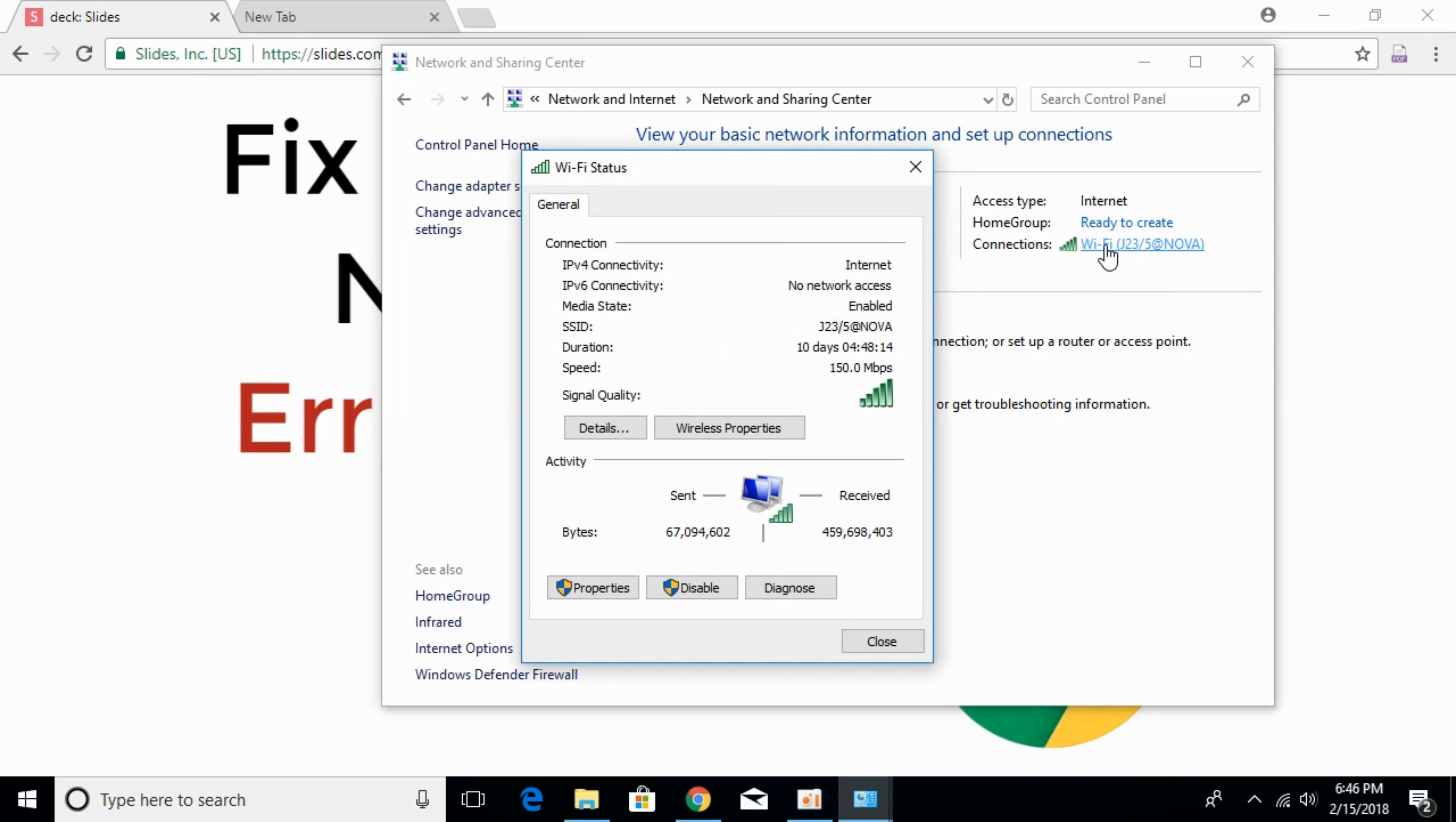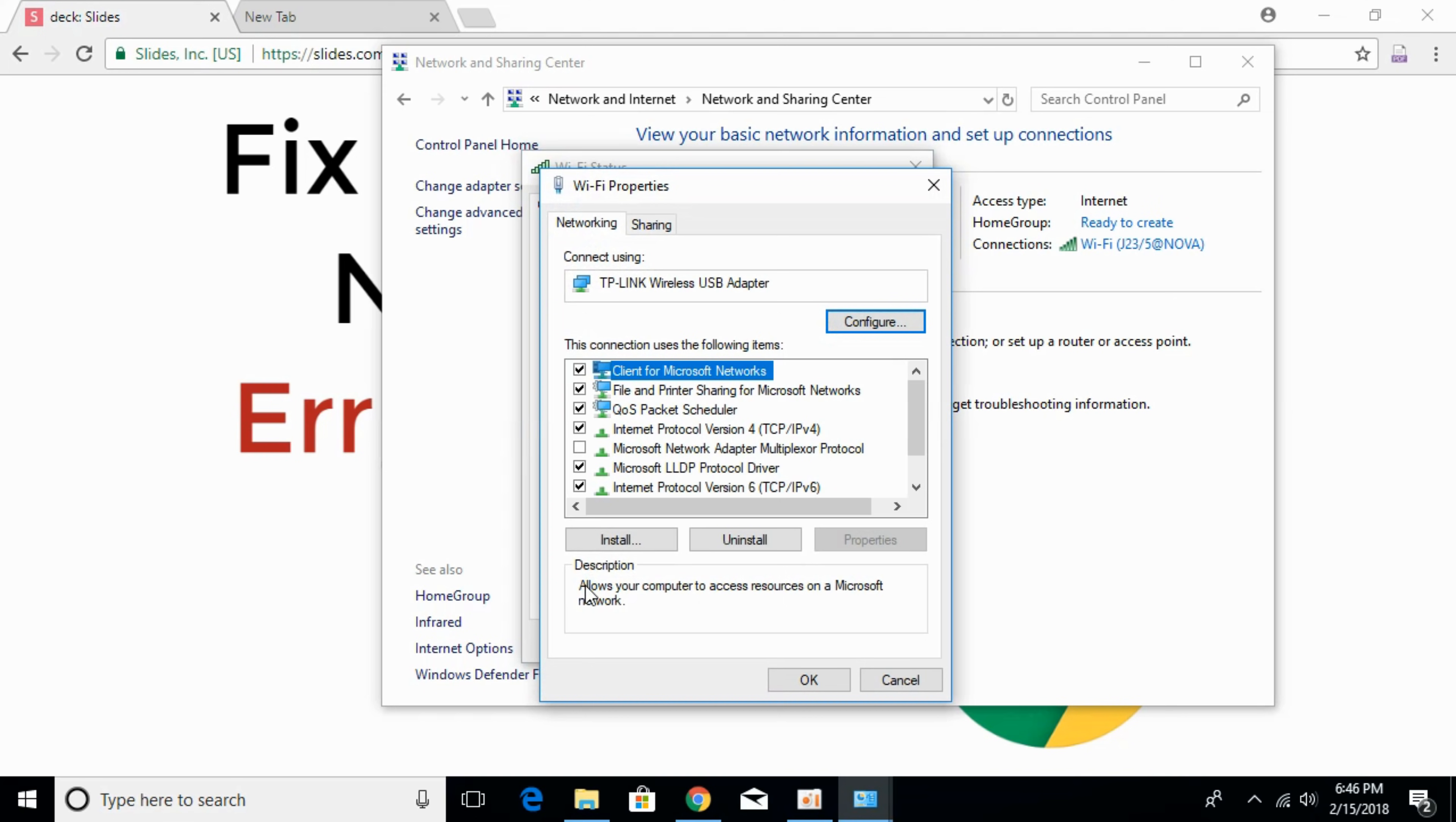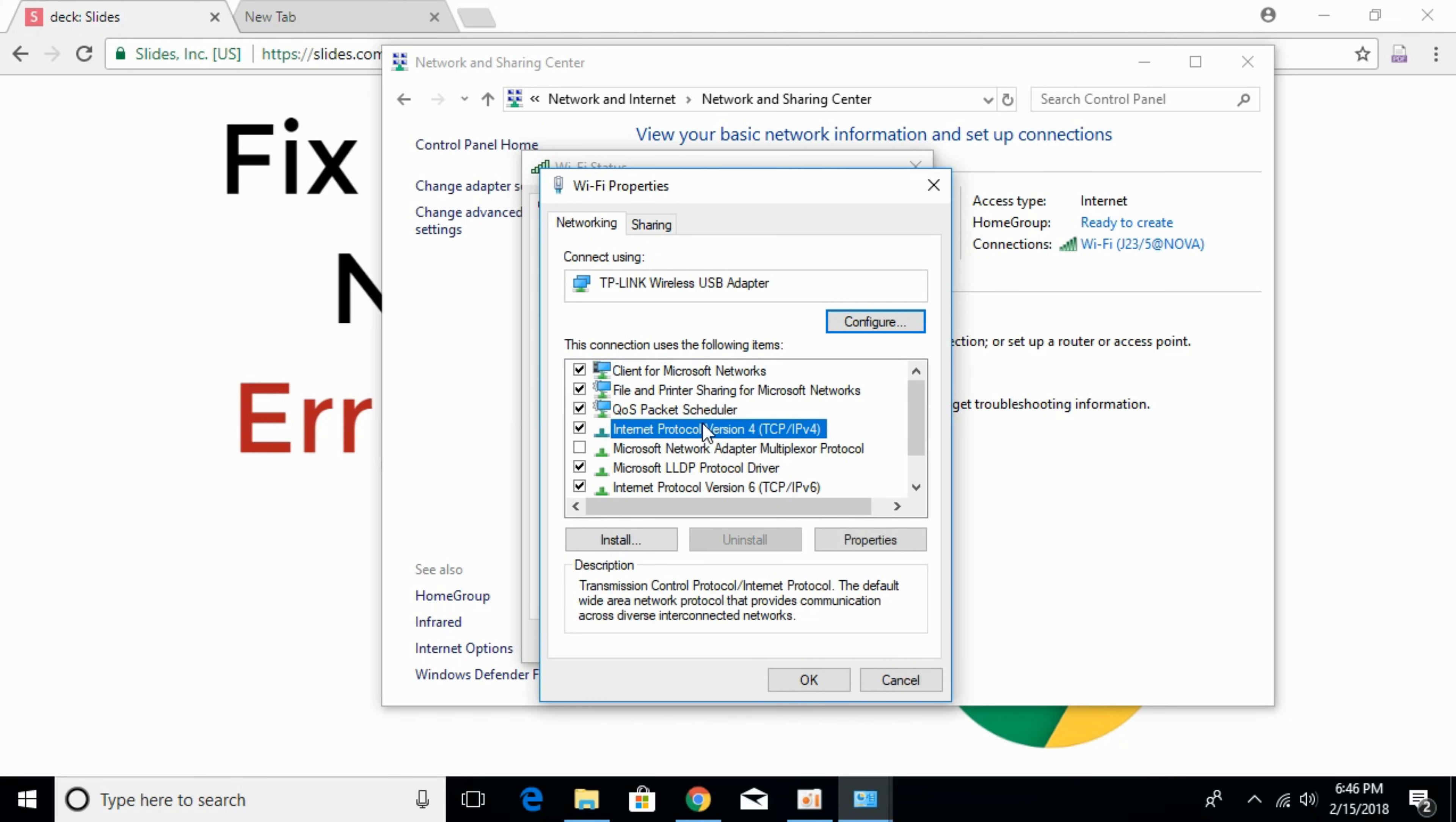Once you click on that, click on properties here at the bottom. Once that is open, search for internet protocol version 4. Click on that and click on properties.